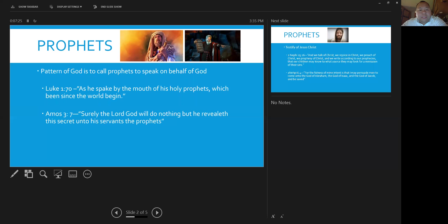Amos 3:7 also says, surely the Lord God will do nothing but reveal his secret unto his servants, the prophet.